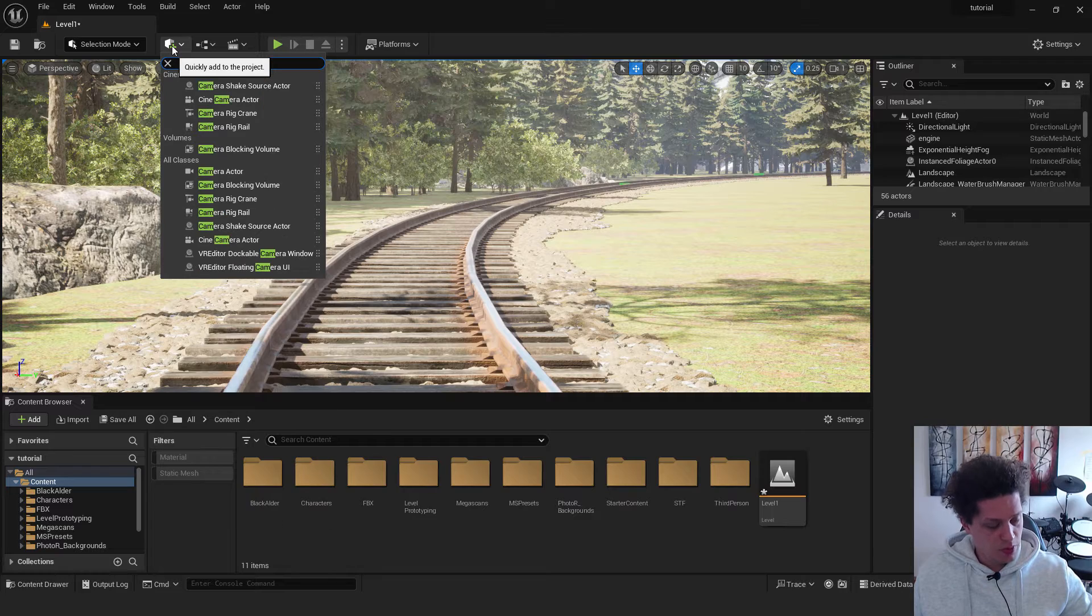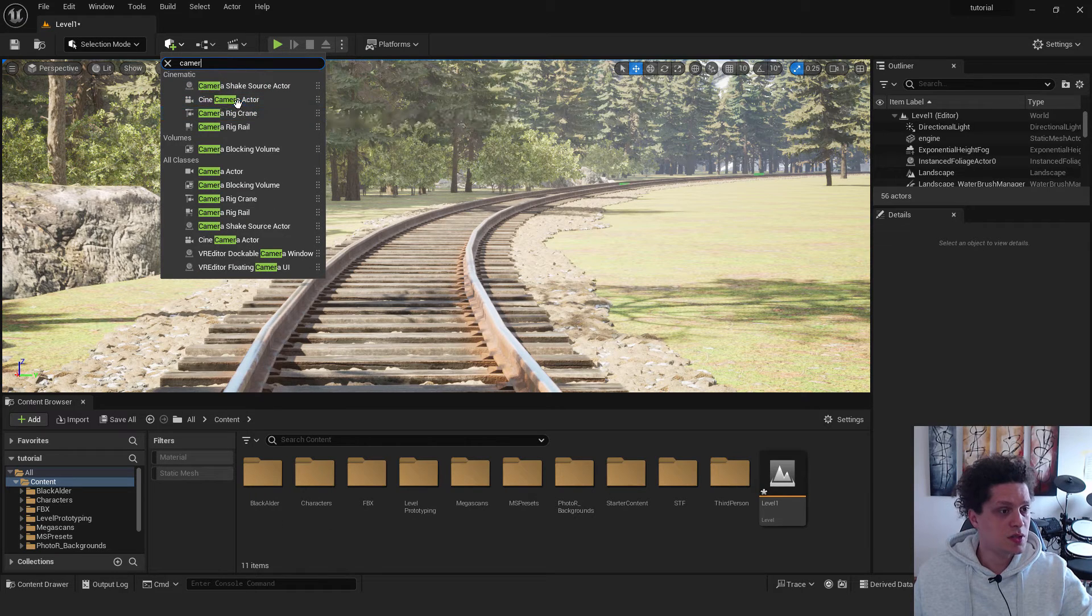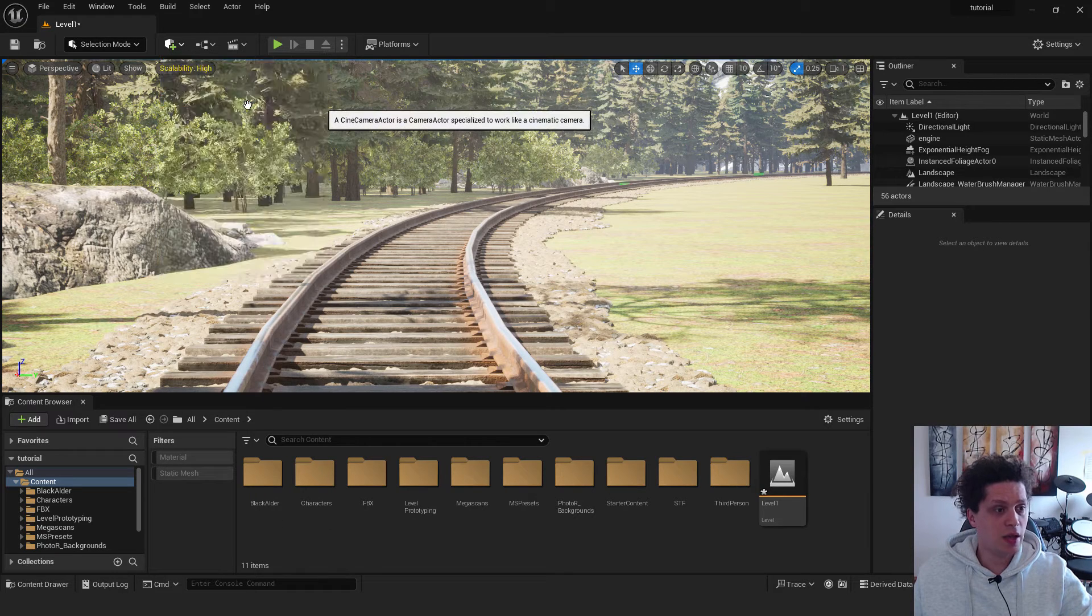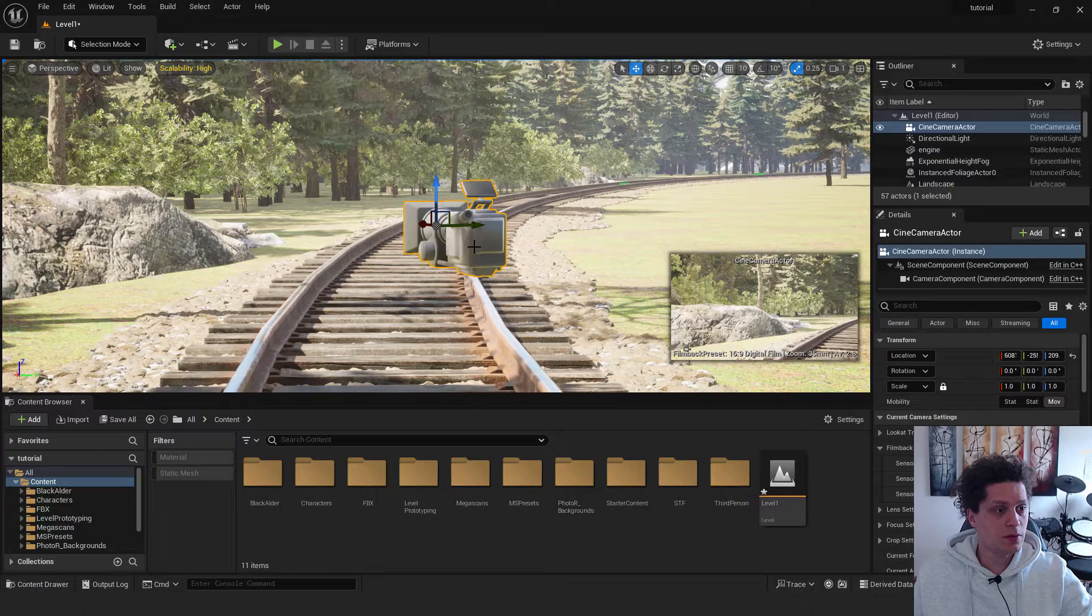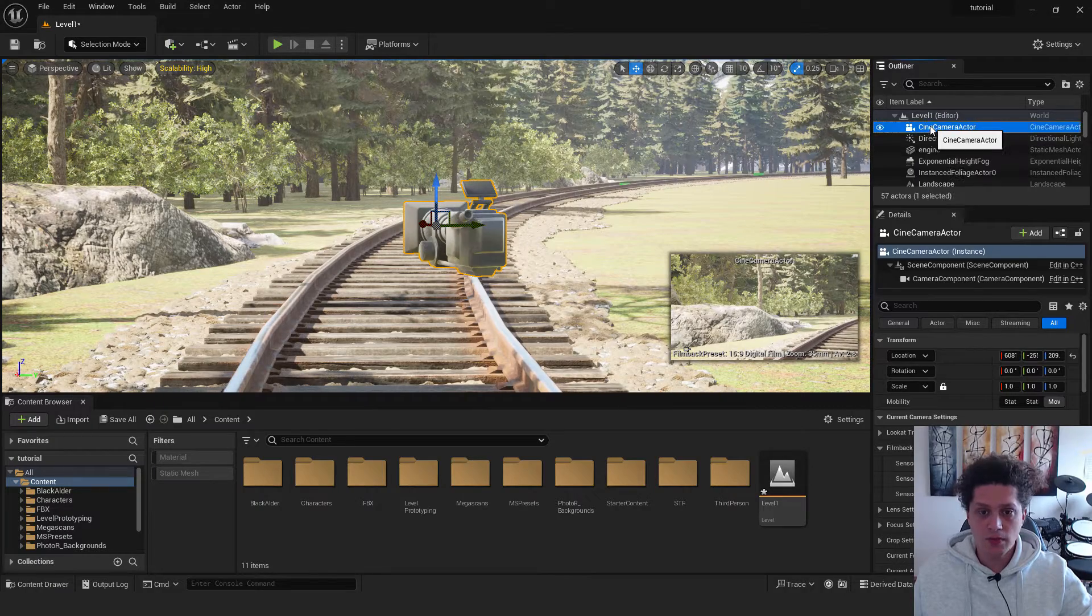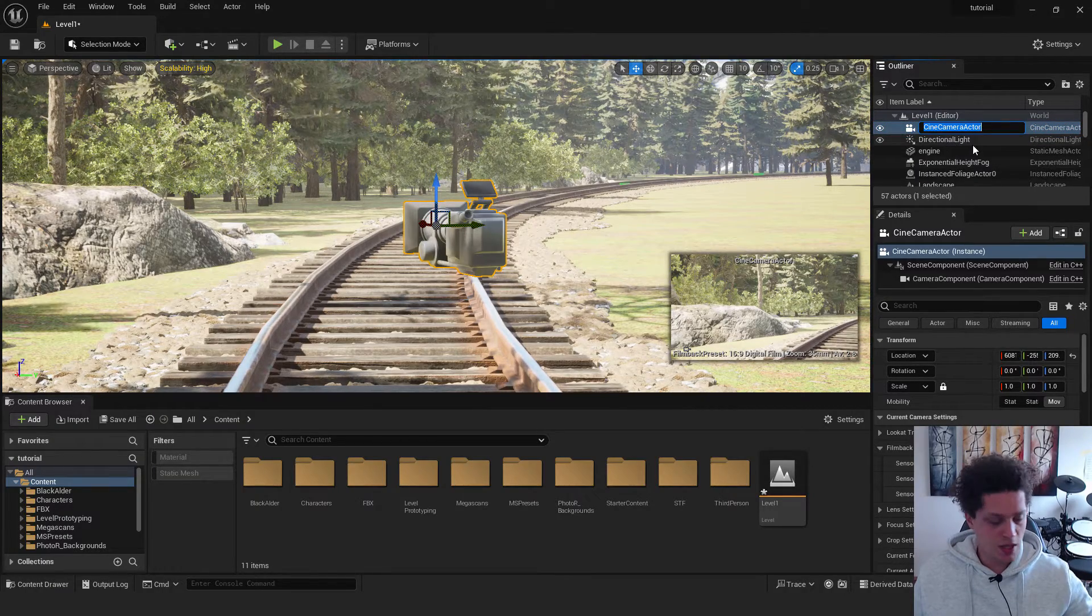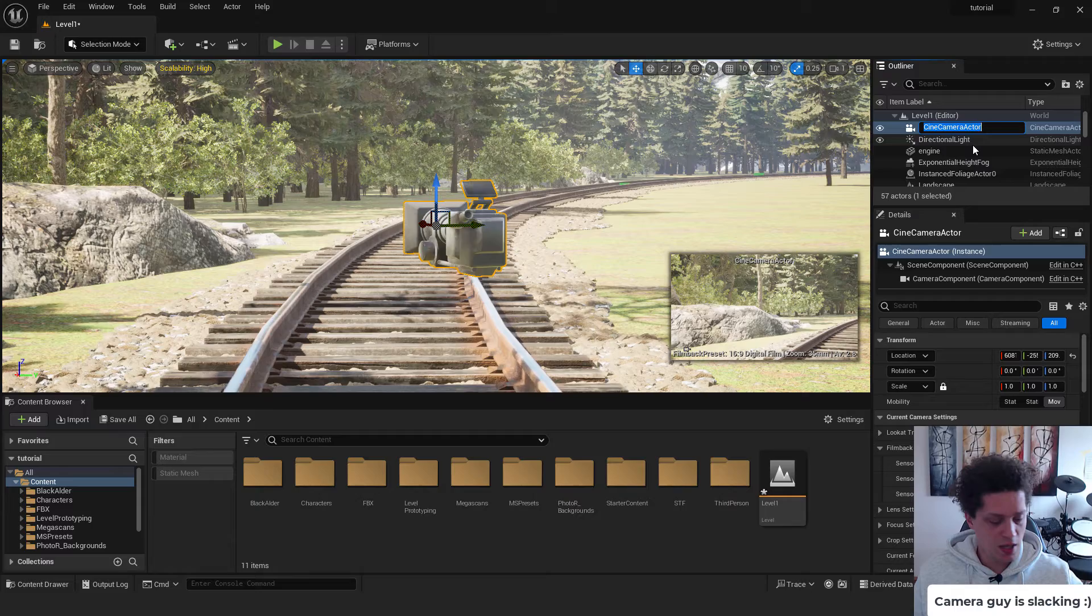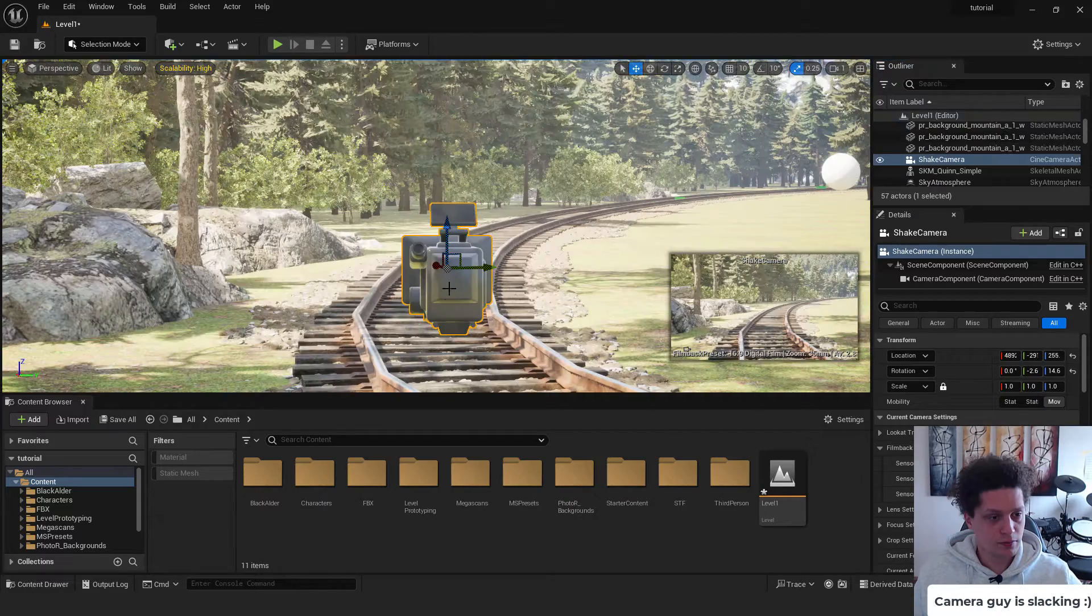Okay. Go over here. Type in camera. Choose Cine Camera Actor. I like to rename it. Just select it. F2 to rename it. And this will be our shake camera.